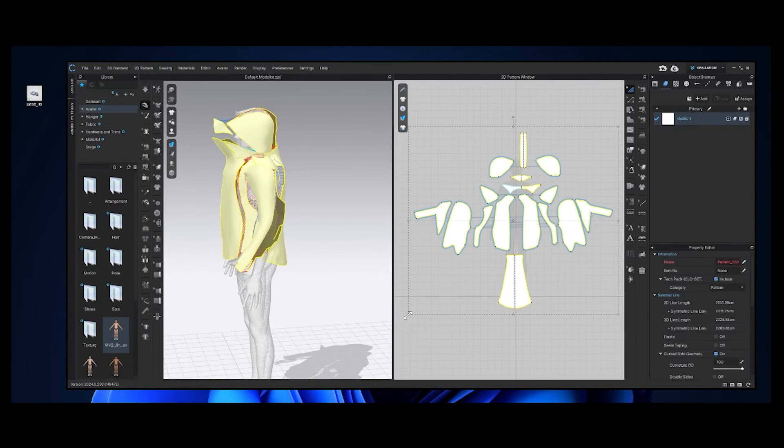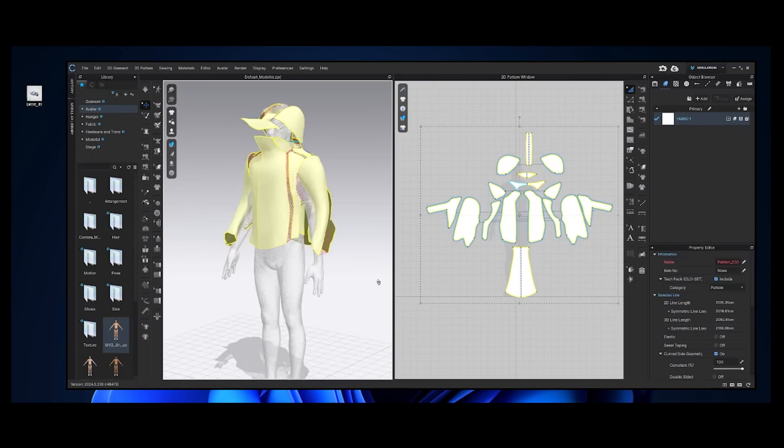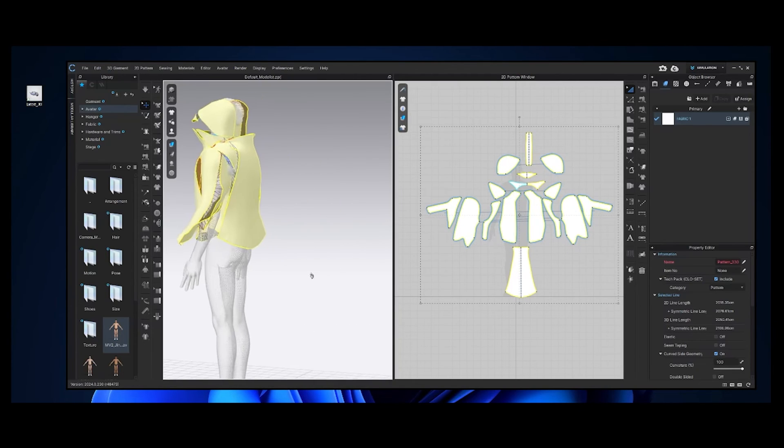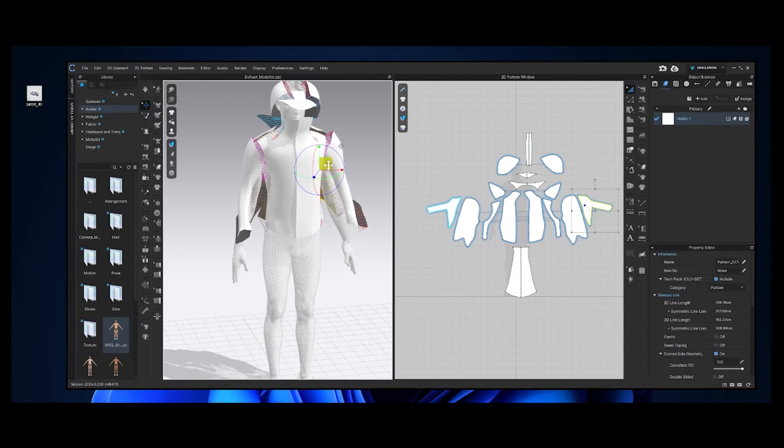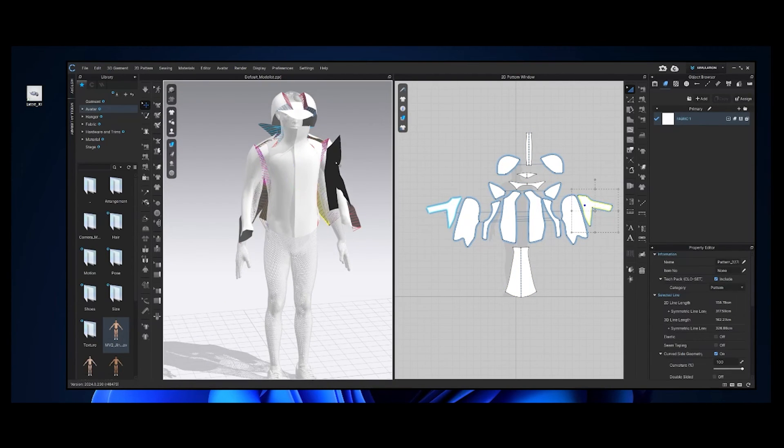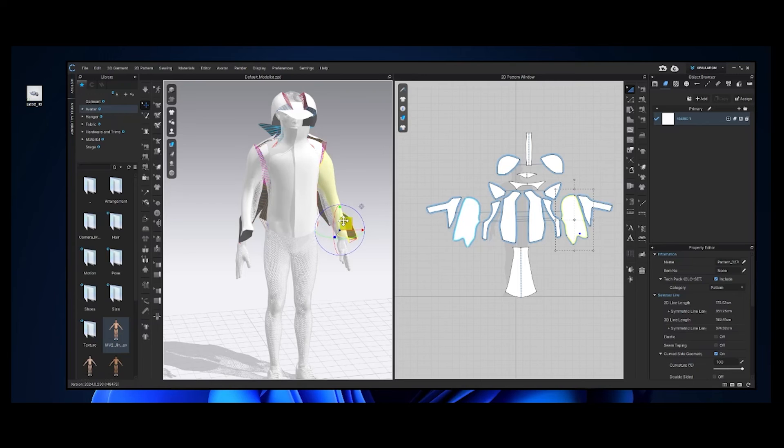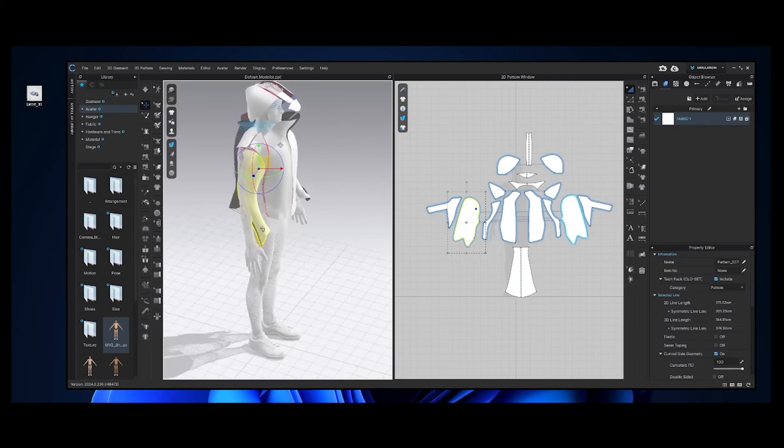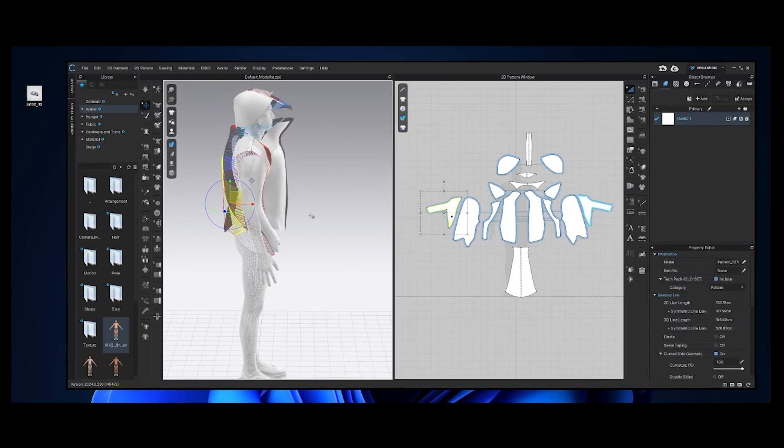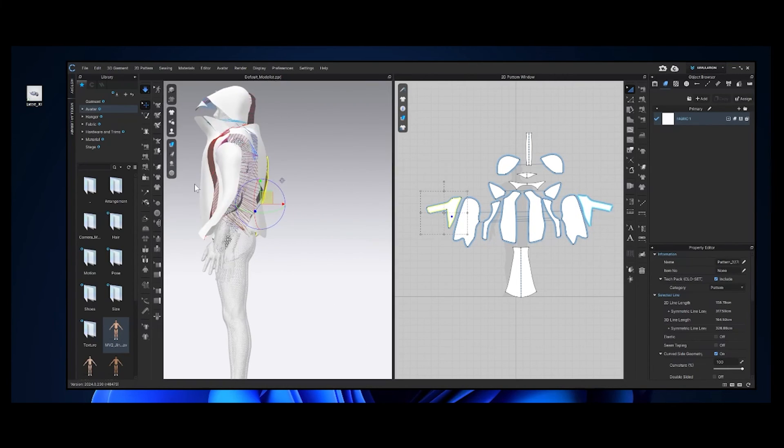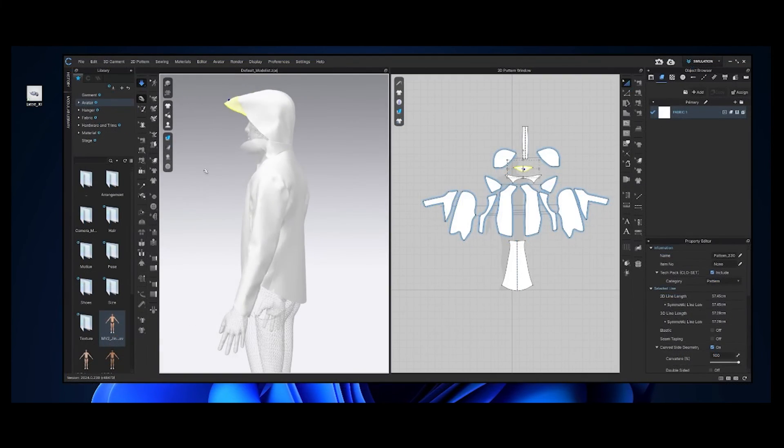Let's choose a mannequin so our jacket can fall onto. And simulate.